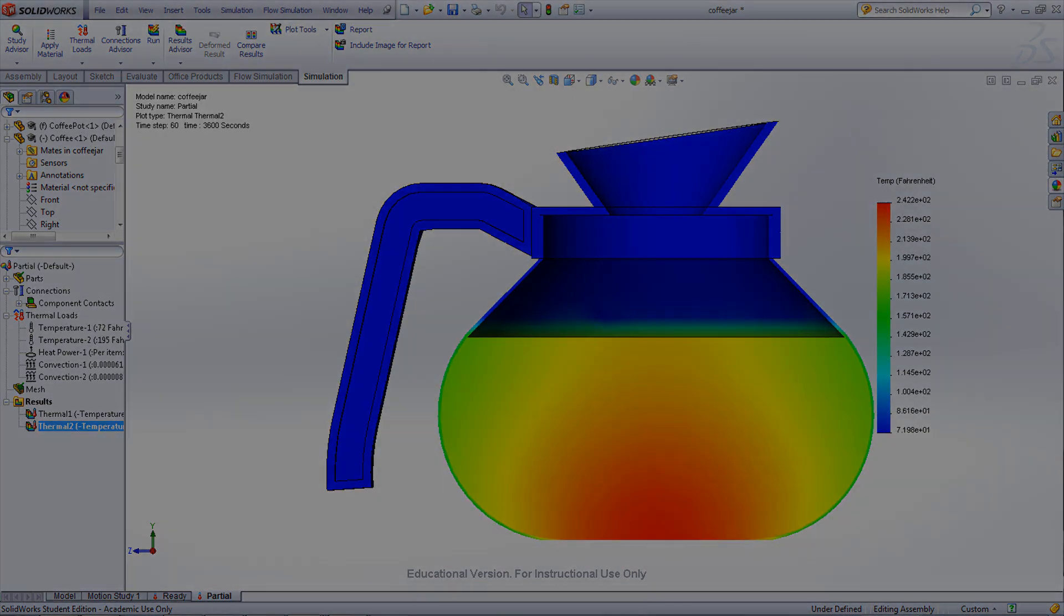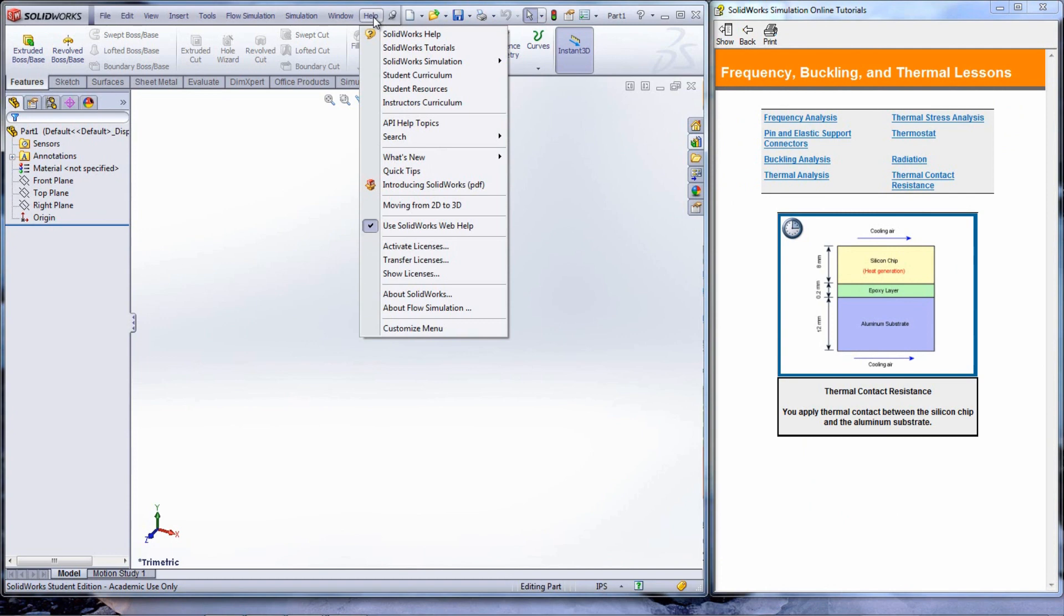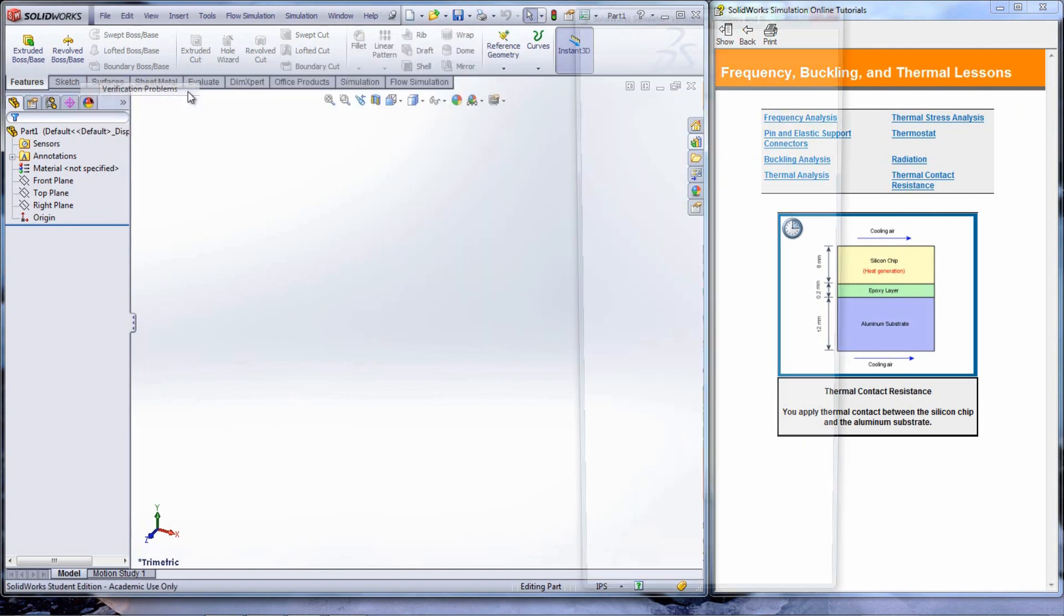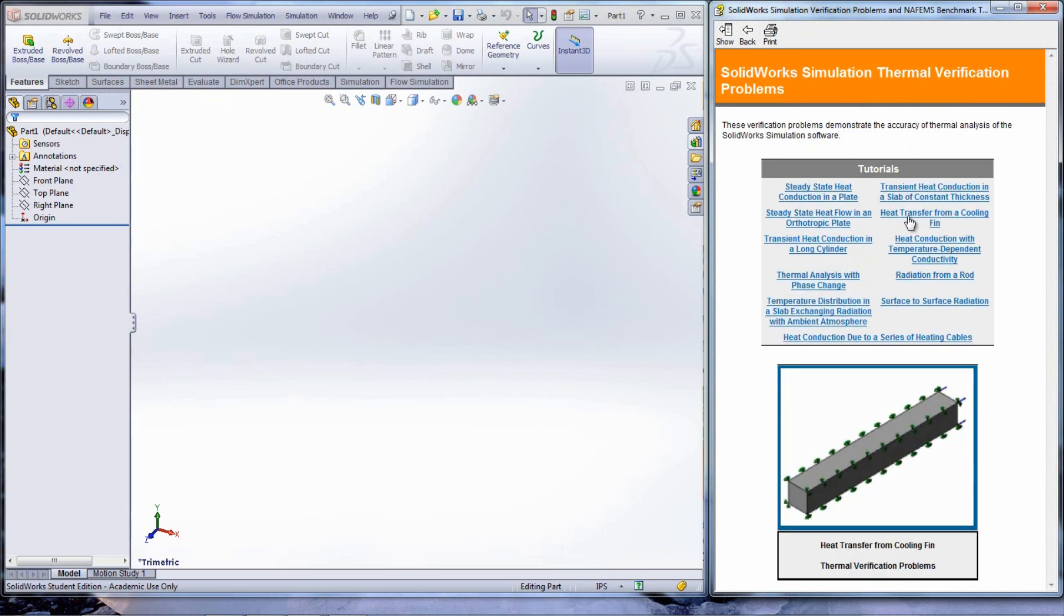If practice problems are wanted for thermodynamics or heat transfer, go under Help, then SolidWorks simulation, Validation, and then Verification problems.